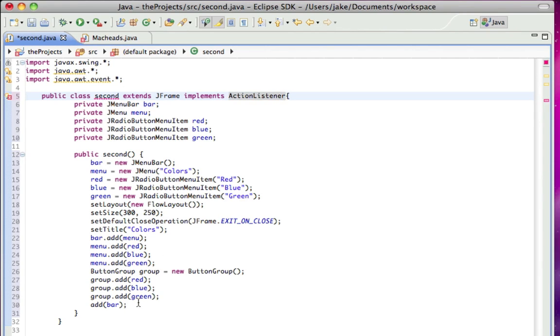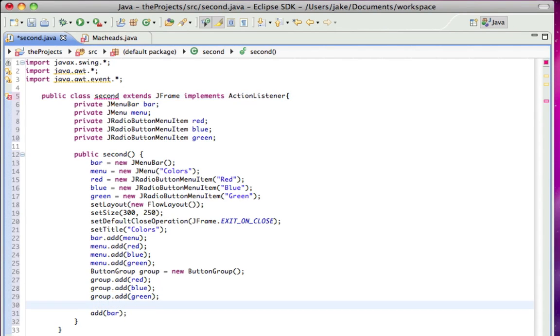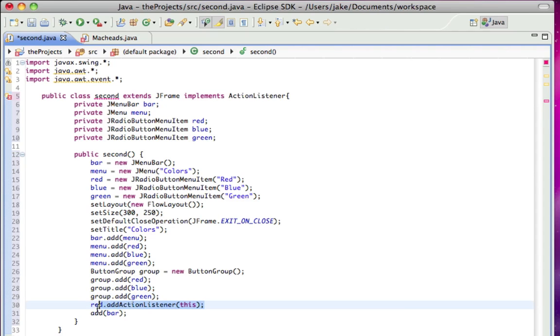Okay, so then, I'm going to have red.add action listener, and this is going to wait for our event to happen. And then when it happens, it's going to change the color of the background based on the event.